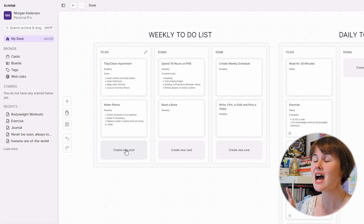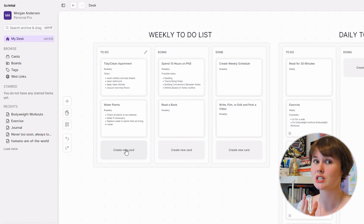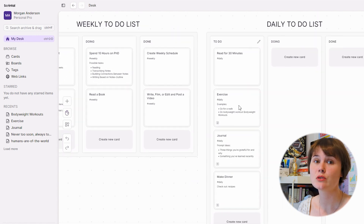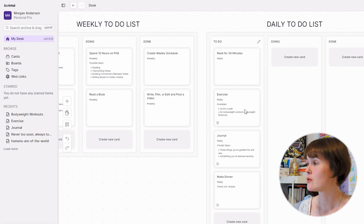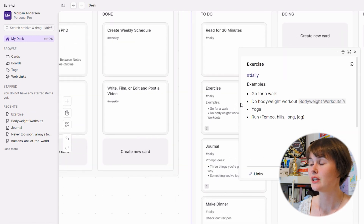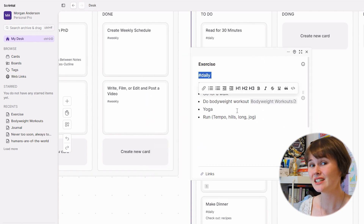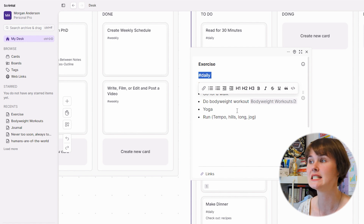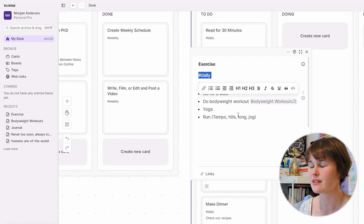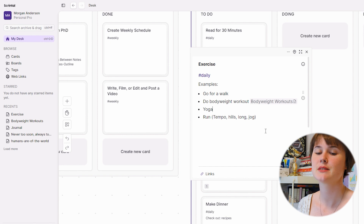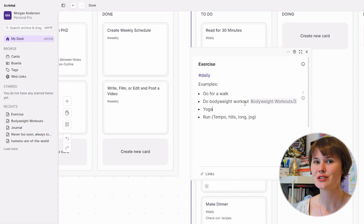What is cool about this compared to my actual desk is that I can embed extra information inside of these cards, and I can link between cards that are on my desk or ones that are just in my archive. For instance, I've said that every day I want to do some form of exercise. So if I double-click on exercise, it's going to pop out this little note. I've tagged it 'daily' so that if I ever want to see a list of all of my daily things I can just hop over to the tags area and find them.